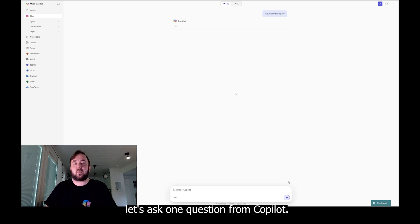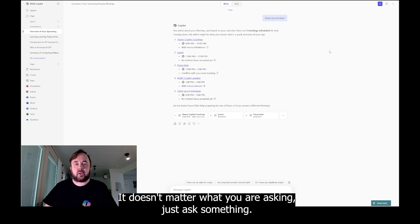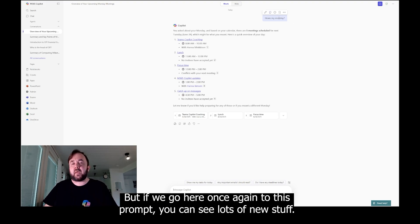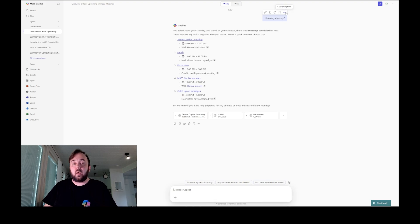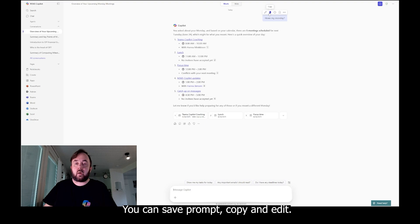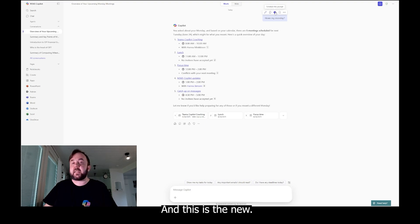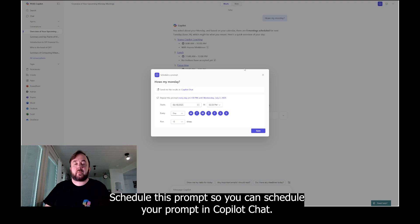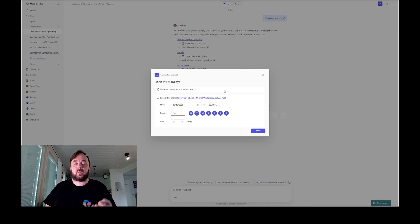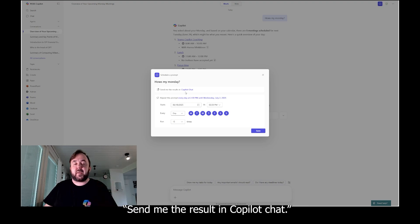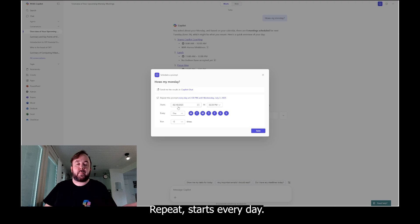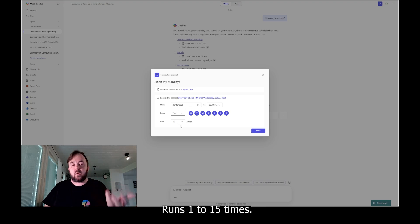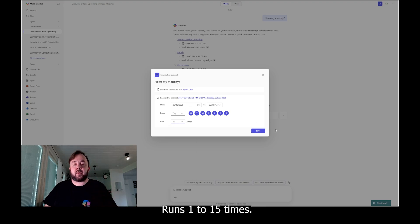So let's ask one question from Copilot. It doesn't matter what you're asking, just ask something. But if we go here once again to this prompt, you can see lots of new stuff. Copy prompt link, you can save prompt, copy and edit, and this is the new schedule this prompt. So you can schedule your prompts in Copilot chat. Send me the result in Copilot chat, repeat, starts every day, runs one to fifteen times, simple as that.